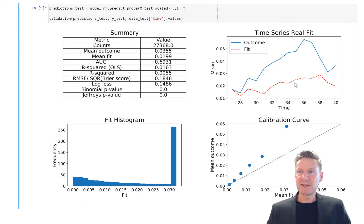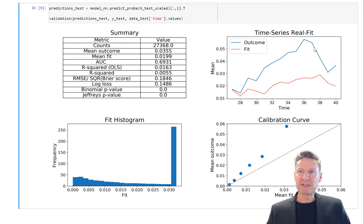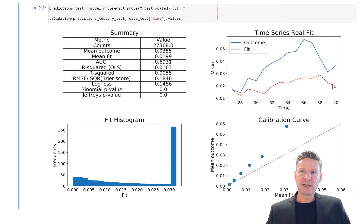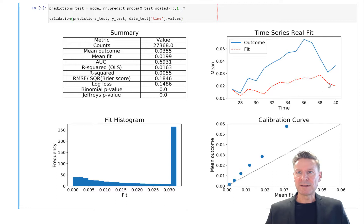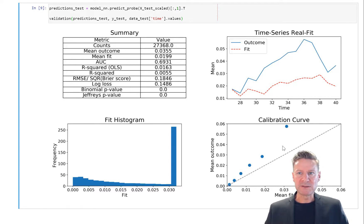You can also see this underprediction here in this figure where we have the timeline per period. You see the default rate per period as the blue line and the fitted PD as the red dashed line, and we see underestimation of the PD.